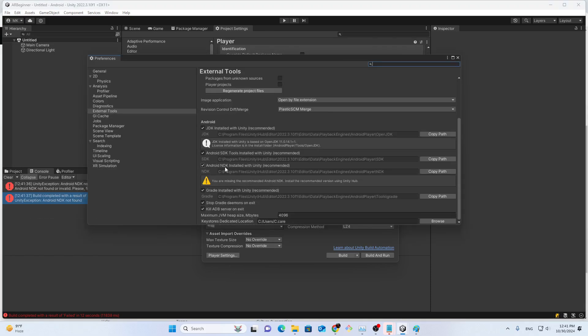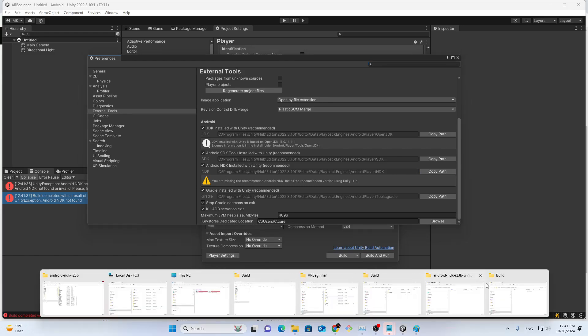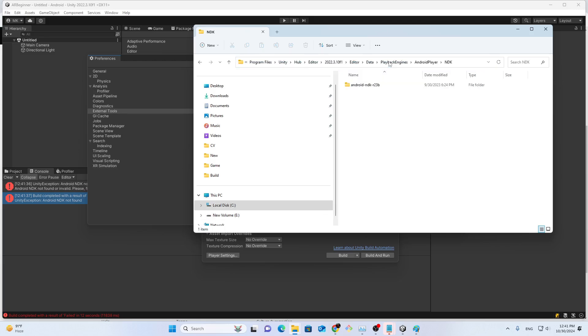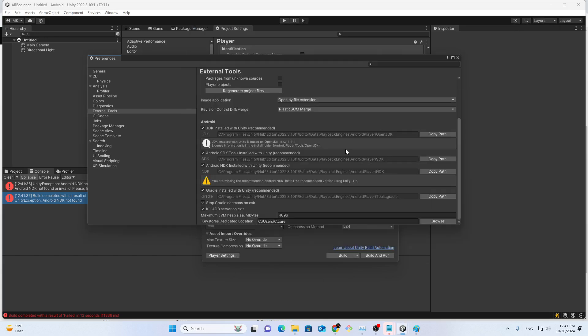The NDK is already installed here. If I go to copy path and go to this location, you can see I have 23.RB already available. But despite this, it's not working.